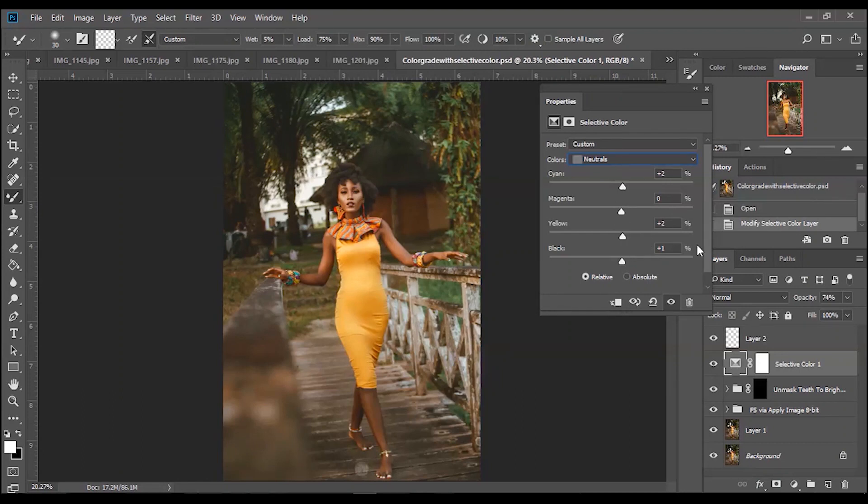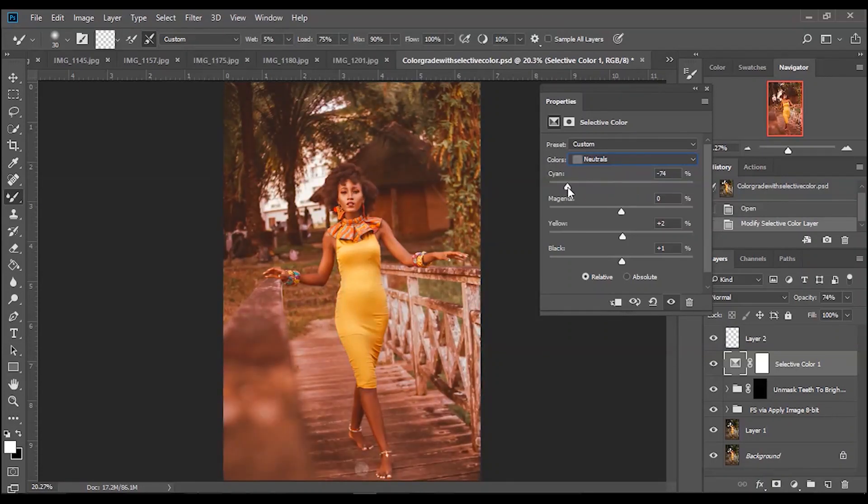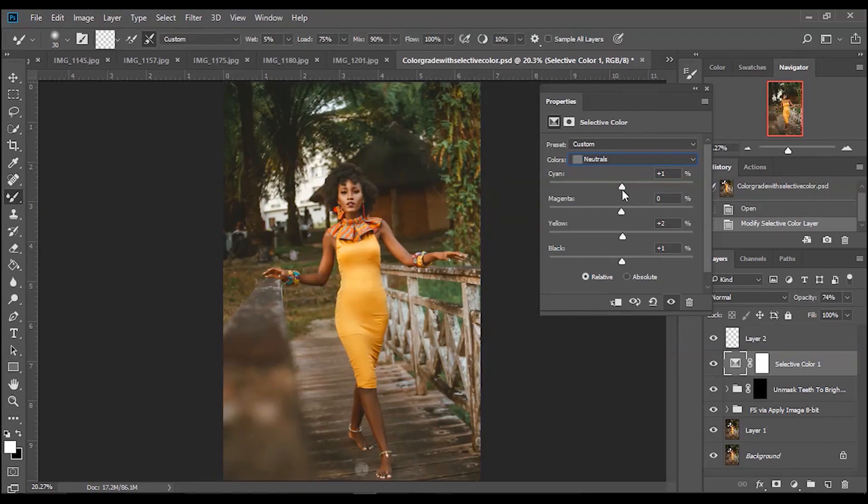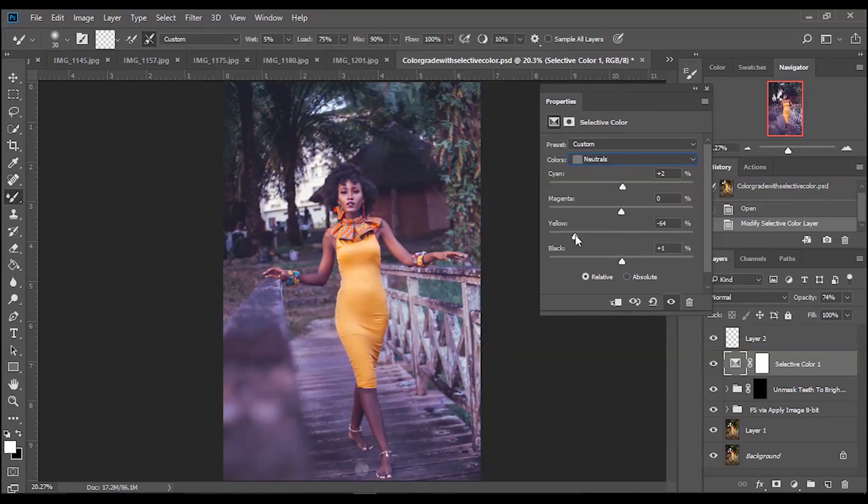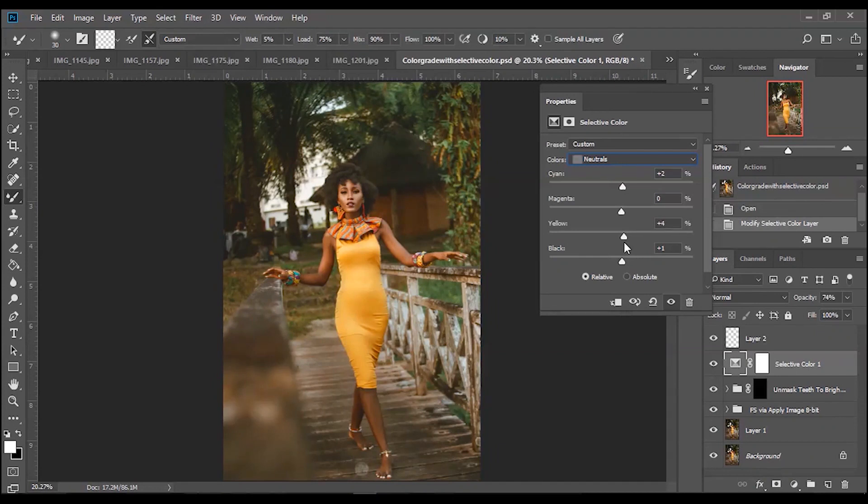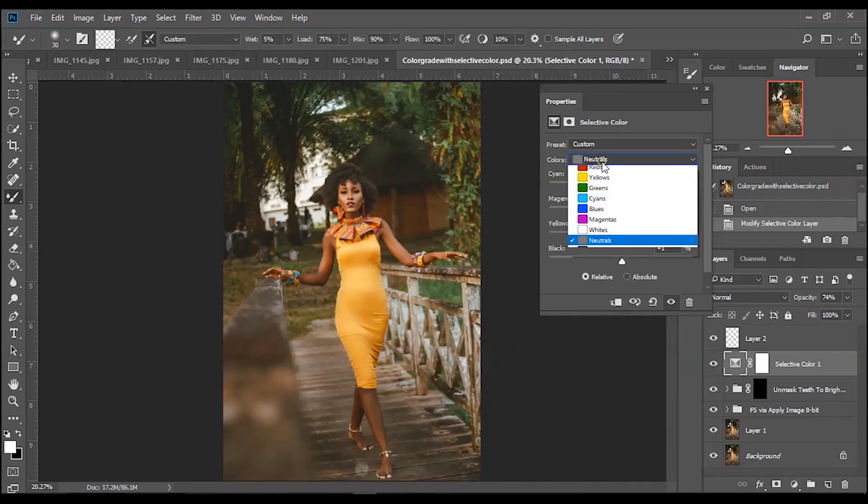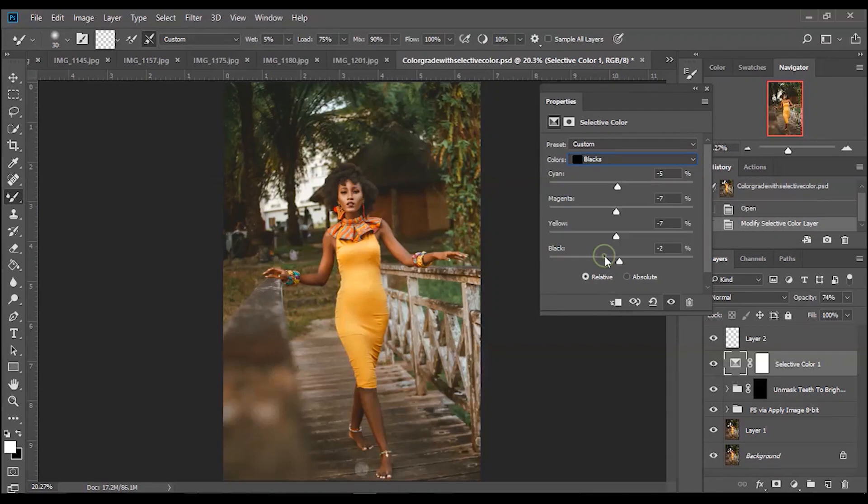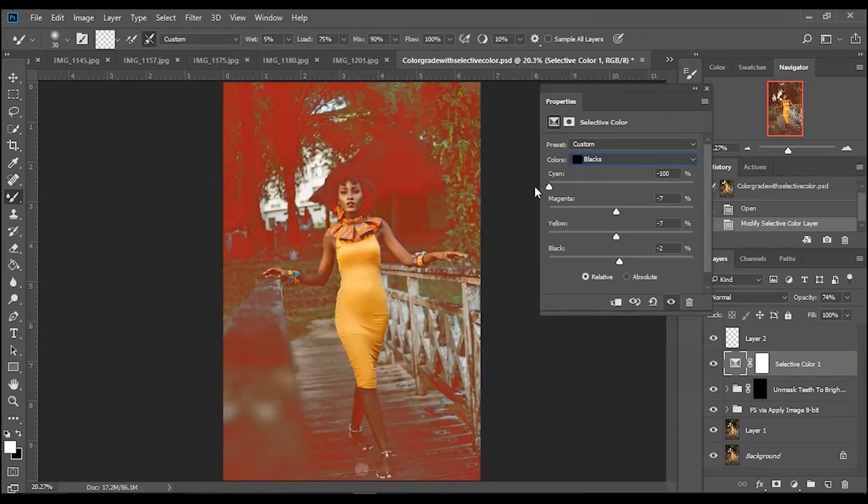Most times I just go around, play with colors and know what will work for this. I added a little bit of cyan in the neutrals and then yellow as well and black. If you remove yellow from here you're getting blue. If you add yellow you're getting yellow. It's like the opposite of that color.